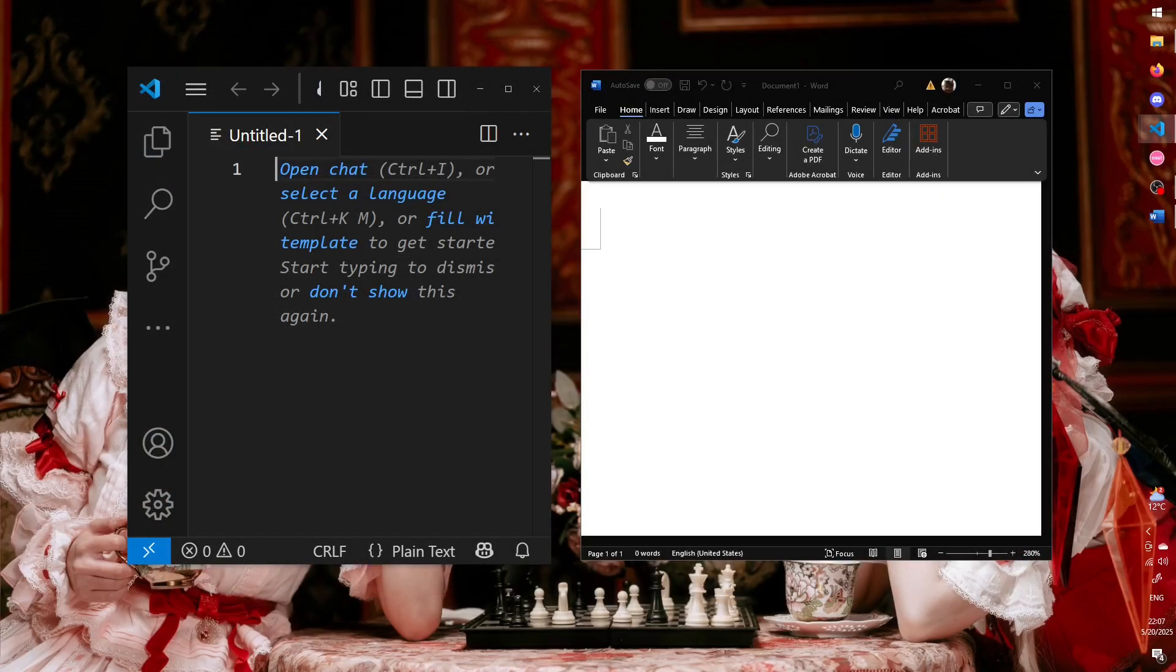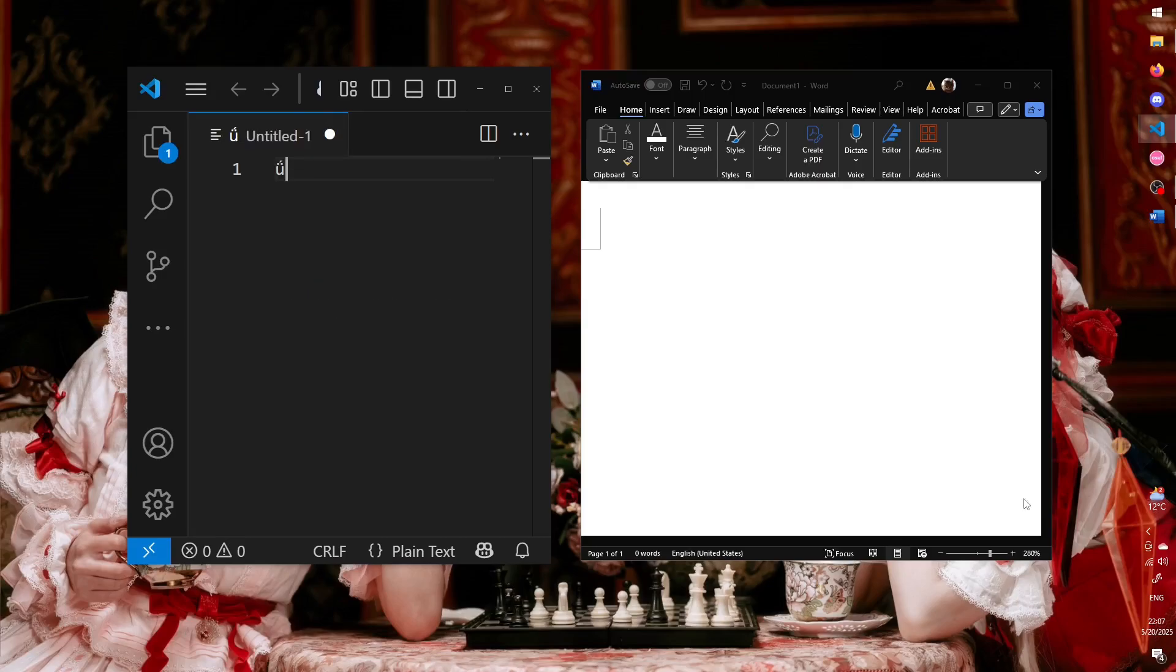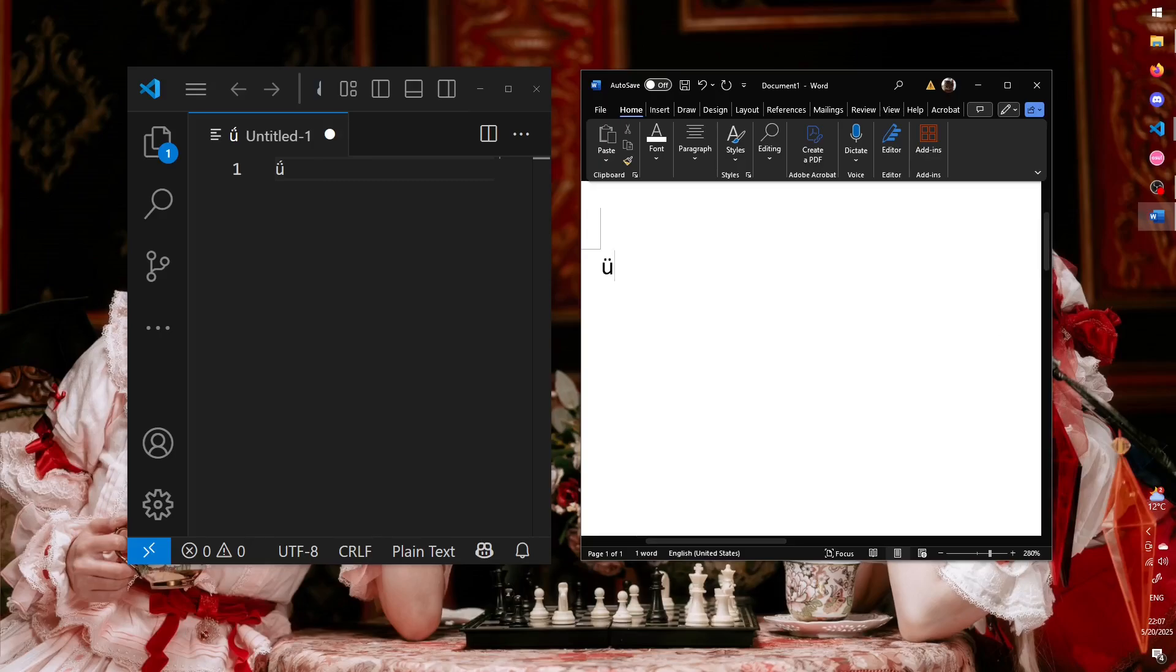One more thing to note is that the layout might not work perfectly in all applications. For example, U with Dieresis and Acute Binding works in most programs, but for some reason not in Microsoft Word. I don't know why that's the case, but it is something to keep in mind. Anyway, that's it. Hope it helped.